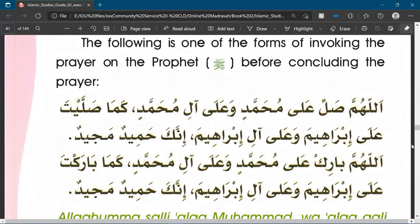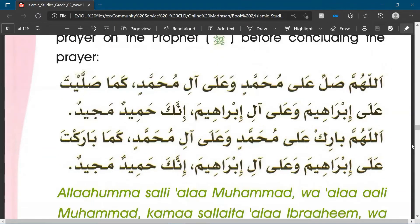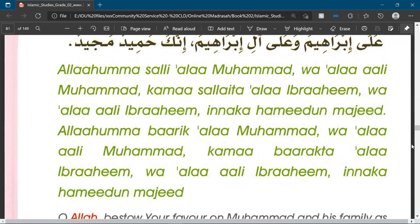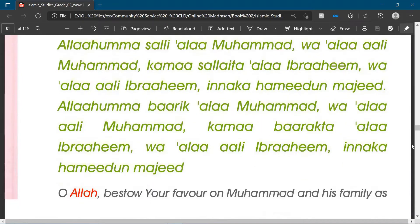Allahumma salli ala Muhammad wa ala ali Muhammad, kama sallayta ala Ibrahim wa ala ali Ibrahim, innaka hameedun majeed. Allahumma barik ala Muhammad wa ala ali Muhammad, kama barakta ala Ibrahim wa ala ali Ibrahim, innaka hameedun majeed. And we have this also written in English.